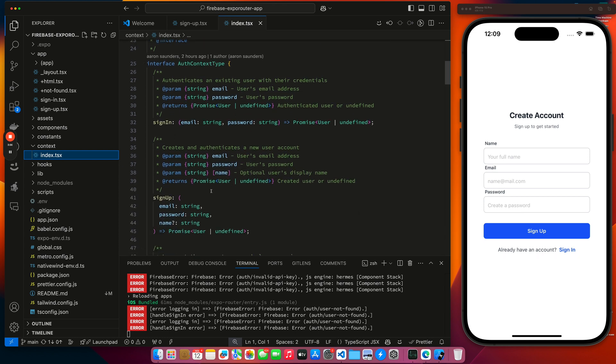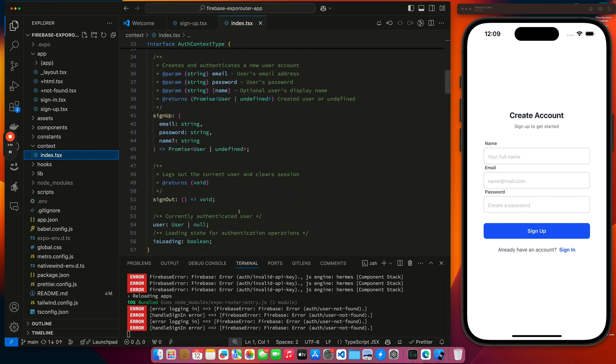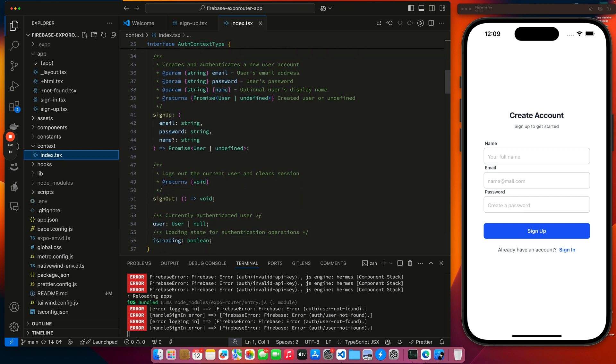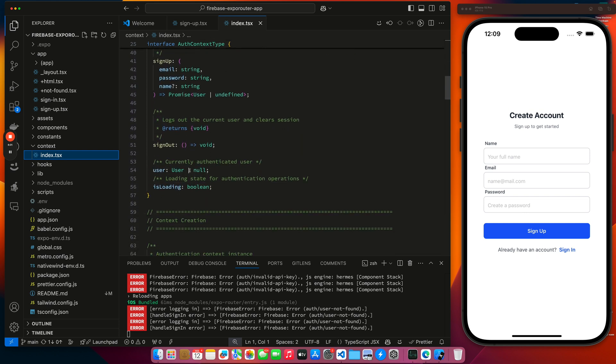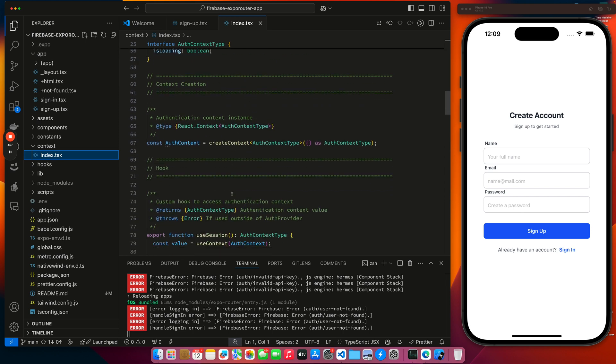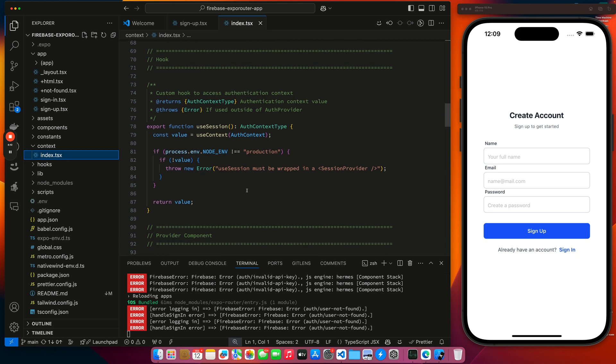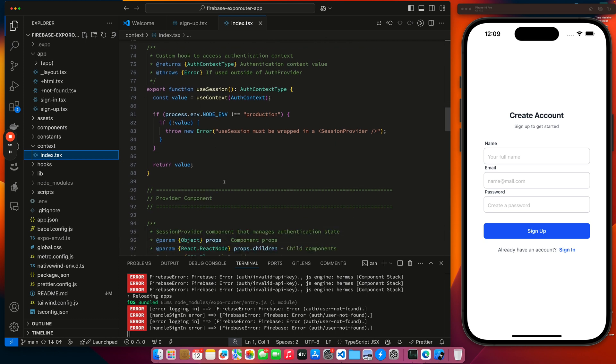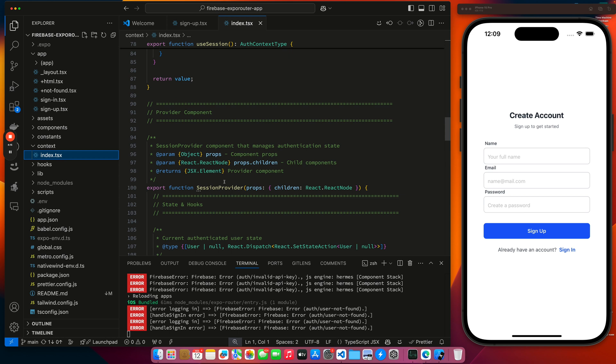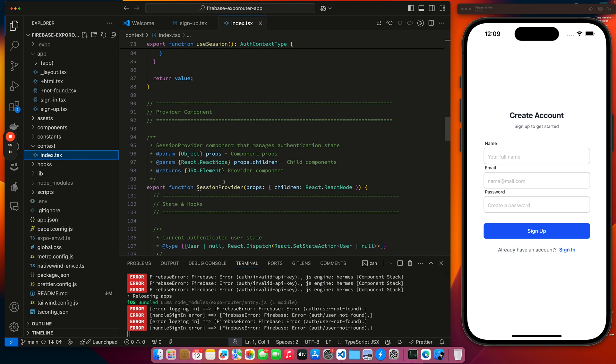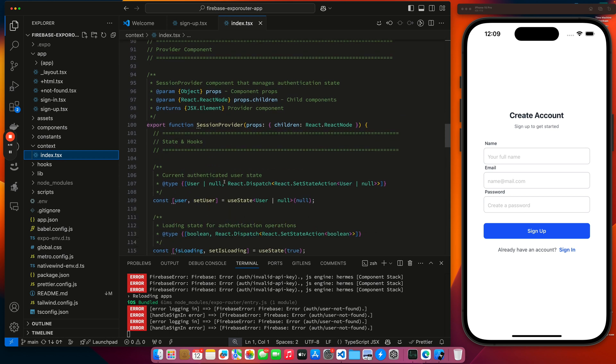Inside our context, we have sign in, sign up, sign out. We have our user object. And then we let the user know if it's loading the user or not. Here's how we set up the context. Here's our use session hook that we're using to get access to the values inside of the context. And then here's the provider that we're going to wrap around the whole application.